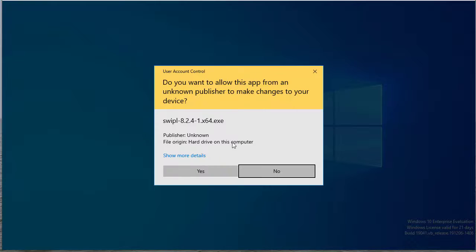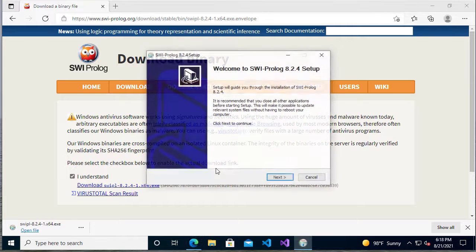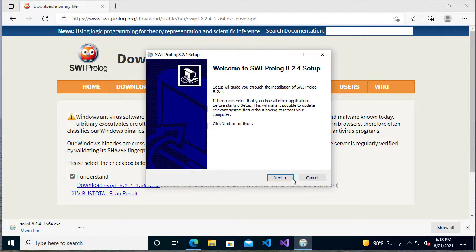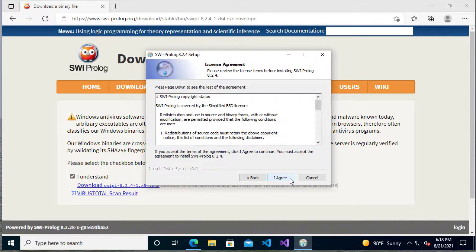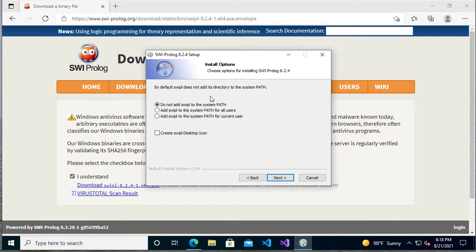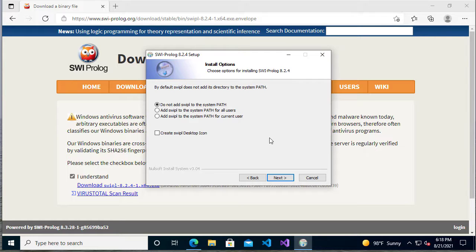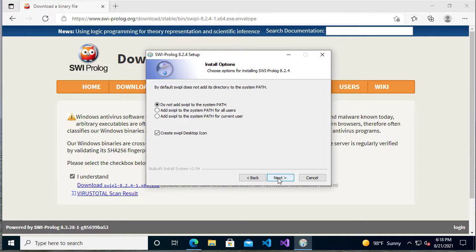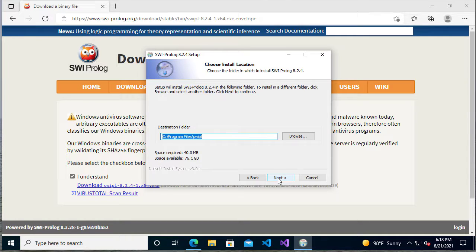This will open the installer. Yes, we want to install it. We want to agree to the user agreement. Then you don't really need to add SWI Prolog to the system path. It's up to you if you want to use it from the command line and so forth. However, maybe you'll want to create a desktop icon. That's up to you. But the default should be fine.